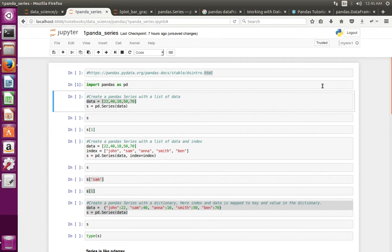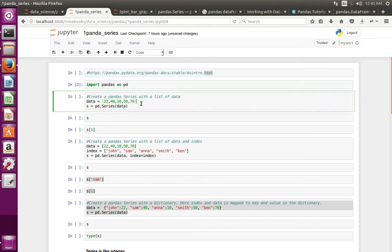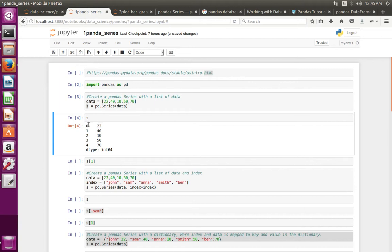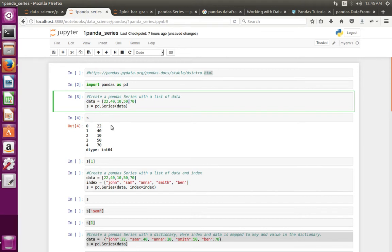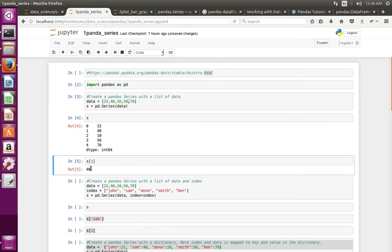This video shows how to create pandas Series. First, import pandas. Then, to create a pandas Series using a Python list, I have created a Python list and used it to create a pandas Series named 's'. Printing the series shows two columns: the first column represents the index and the second column shows the data. We can access data using the index — for example, index 1 prints 40.